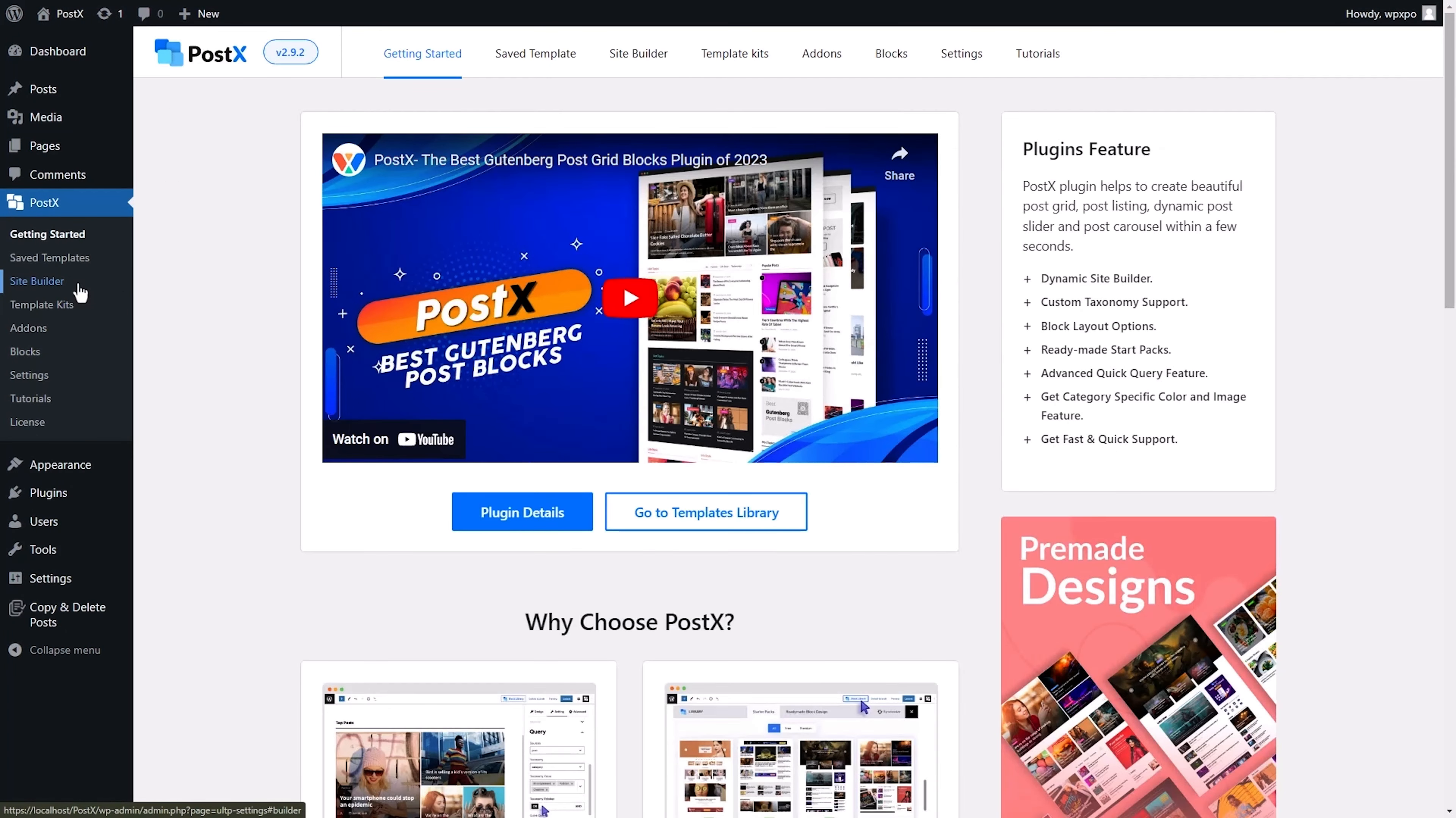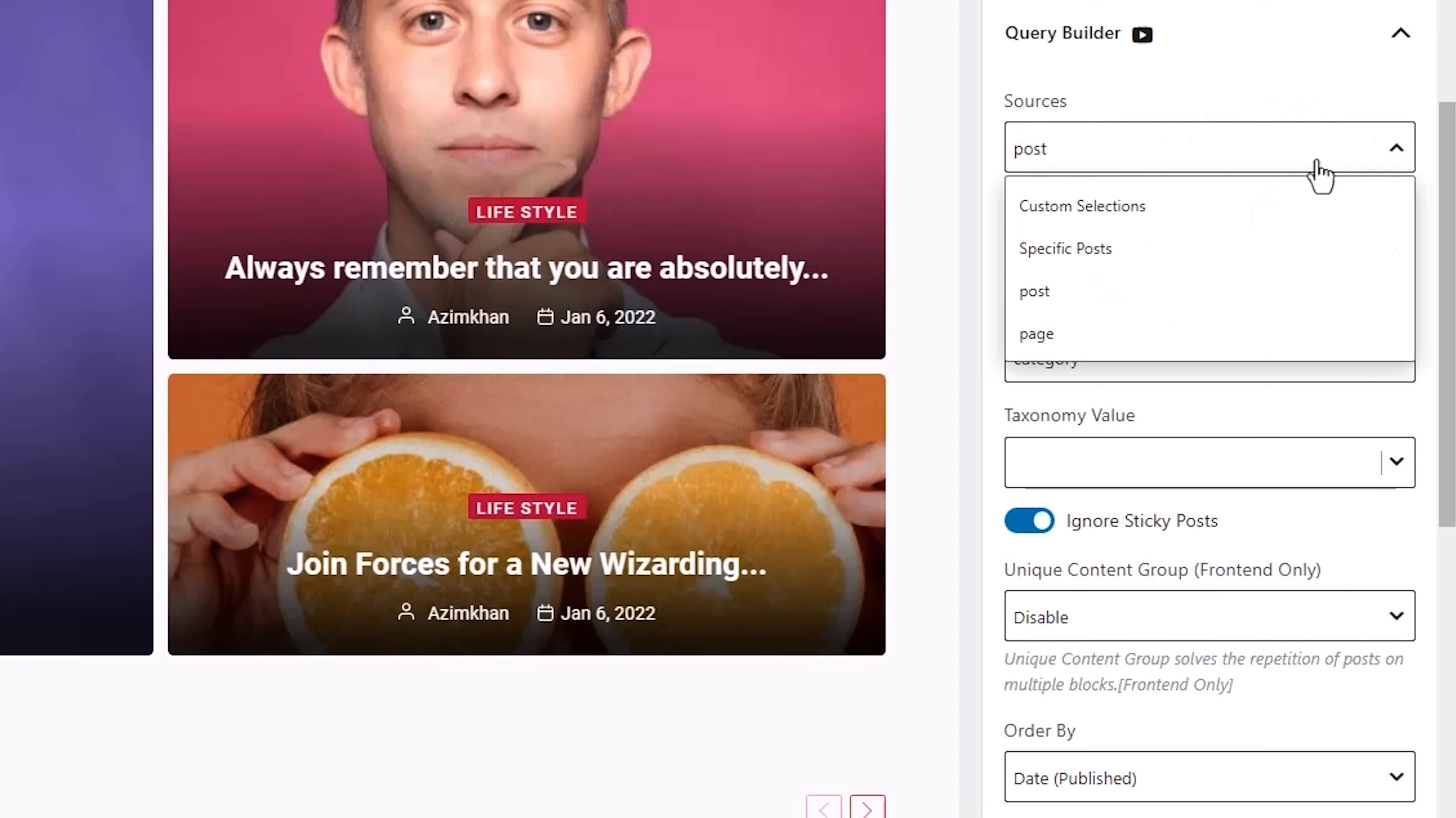But here's what separates Postex from the rest of the blog platforms, the Advanced Query Builder. If you want to create the ultimate search and filter experience for your readers so they can easily find and read content, this is your tool.